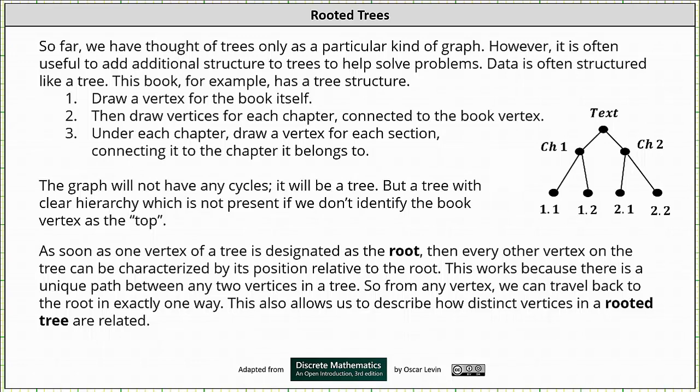Data is often structured like a tree. This book, for example, has a tree structure. If we wanted to draw a tree for the book, number one, we would draw a vertex for the book itself for the text. Number two, we would then draw vertices for each chapter connected to the book vertex.